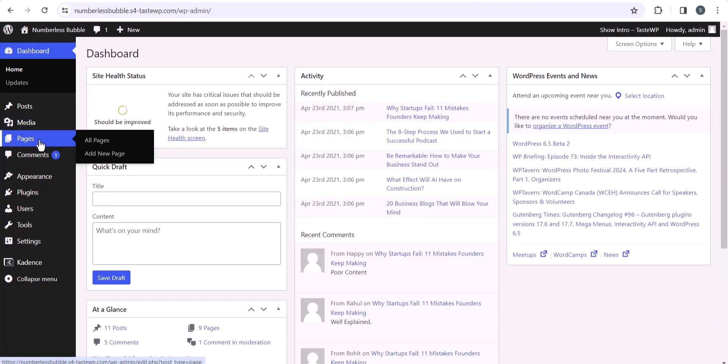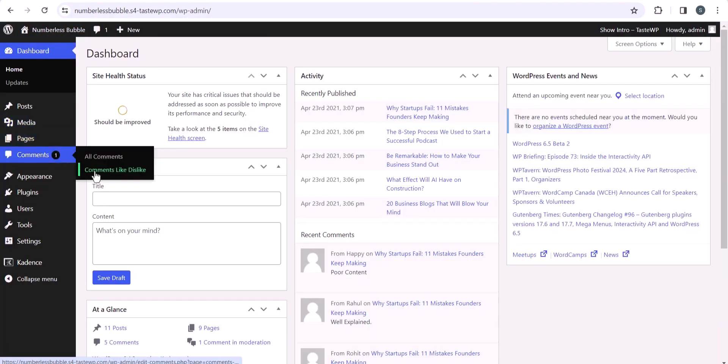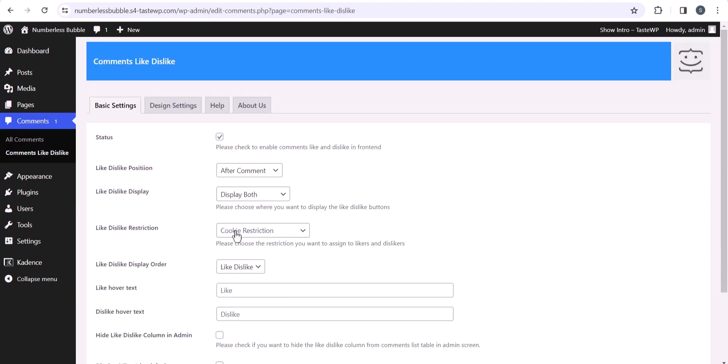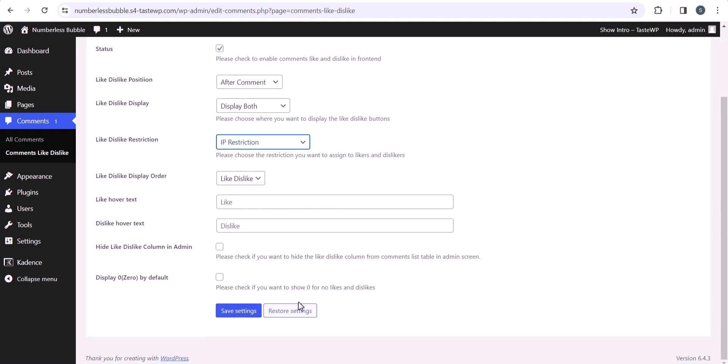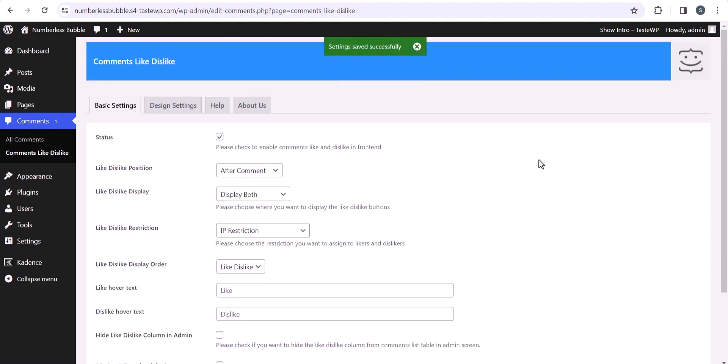Just go to the comments, click on comment like dislike. Here you can set the cookie restriction to IP restriction, and after that a user from the same IP address will only be able to hit the like and dislike button one time.